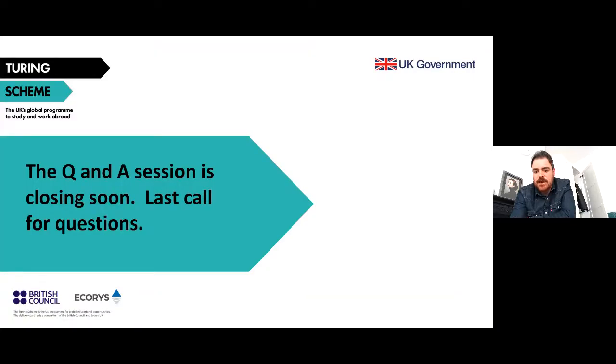A question from Amy: what's the age limit — would postgraduate students be able to take part? There is no age limit. However, postgraduate students who have graduated from university would not be eligible unless they are enrolled onto a VET or FE course. There is plenty of age range within the FE and VET sectors, so there are no age limits on participants.